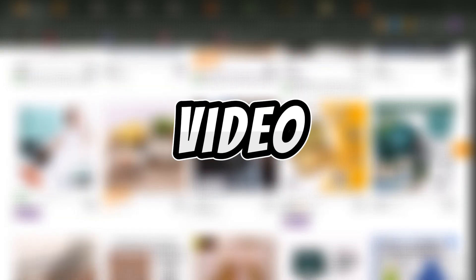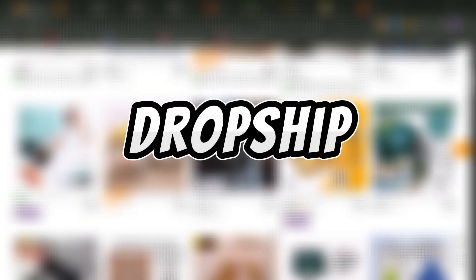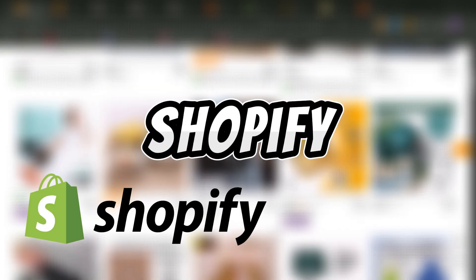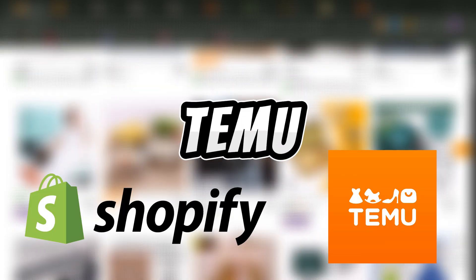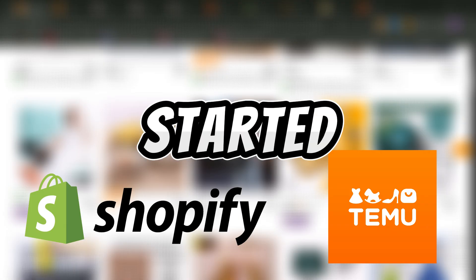Hi everyone! In this video, I'm going to show you how to dropship on Shopify with Temu. Let's get started!